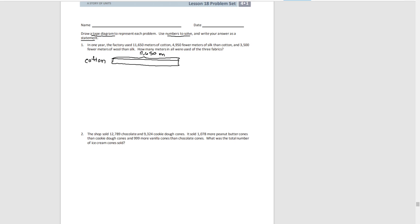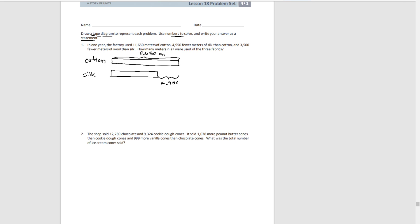The next type of fabric is silk. And we know that this amount was less than the cotton by 4,950 meters. Then finally, we have wool. And that's even less. And we know that that is 3,500 less than the silk.